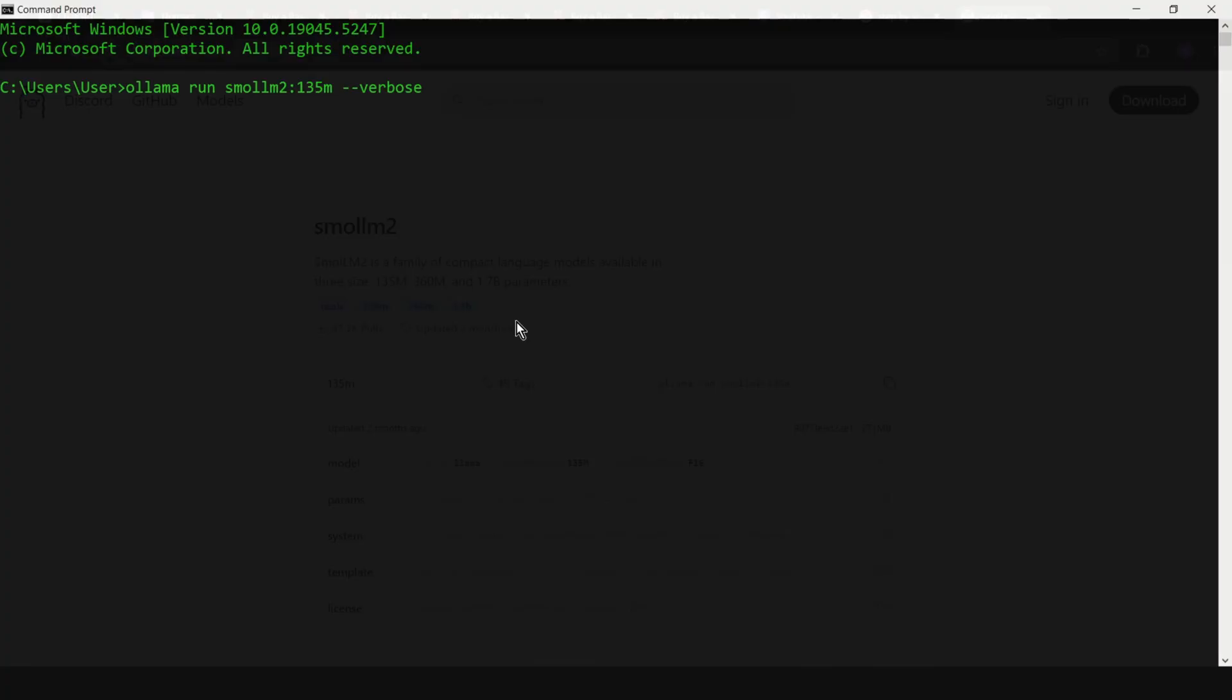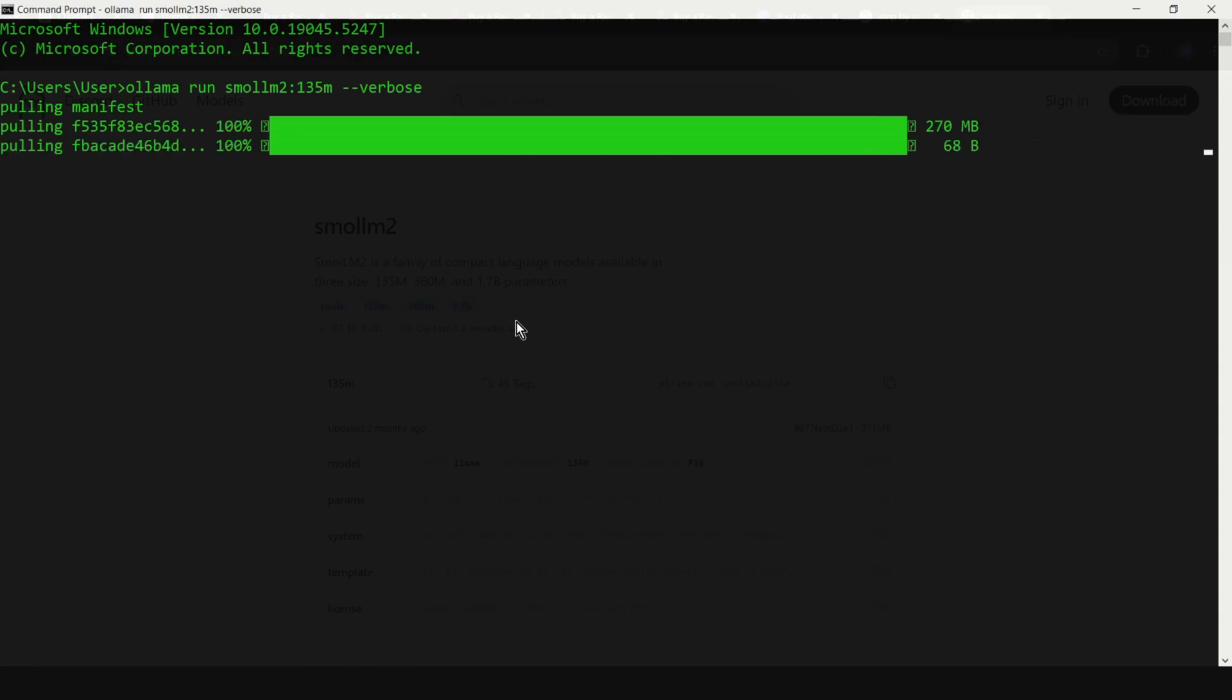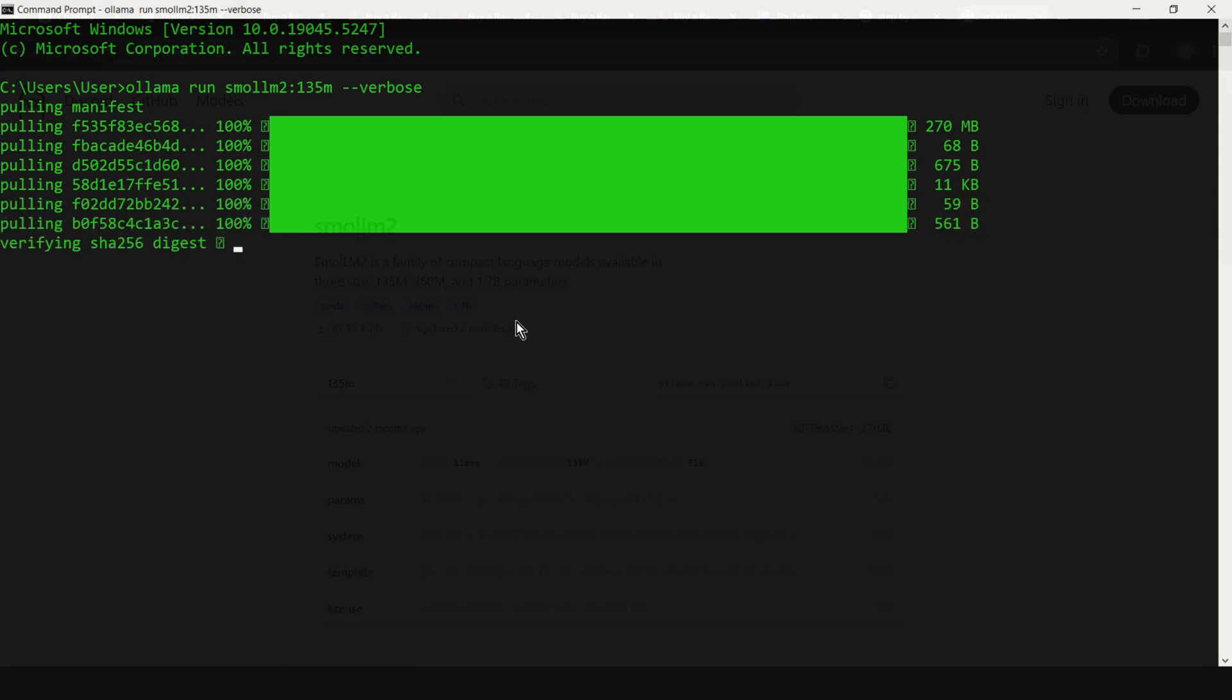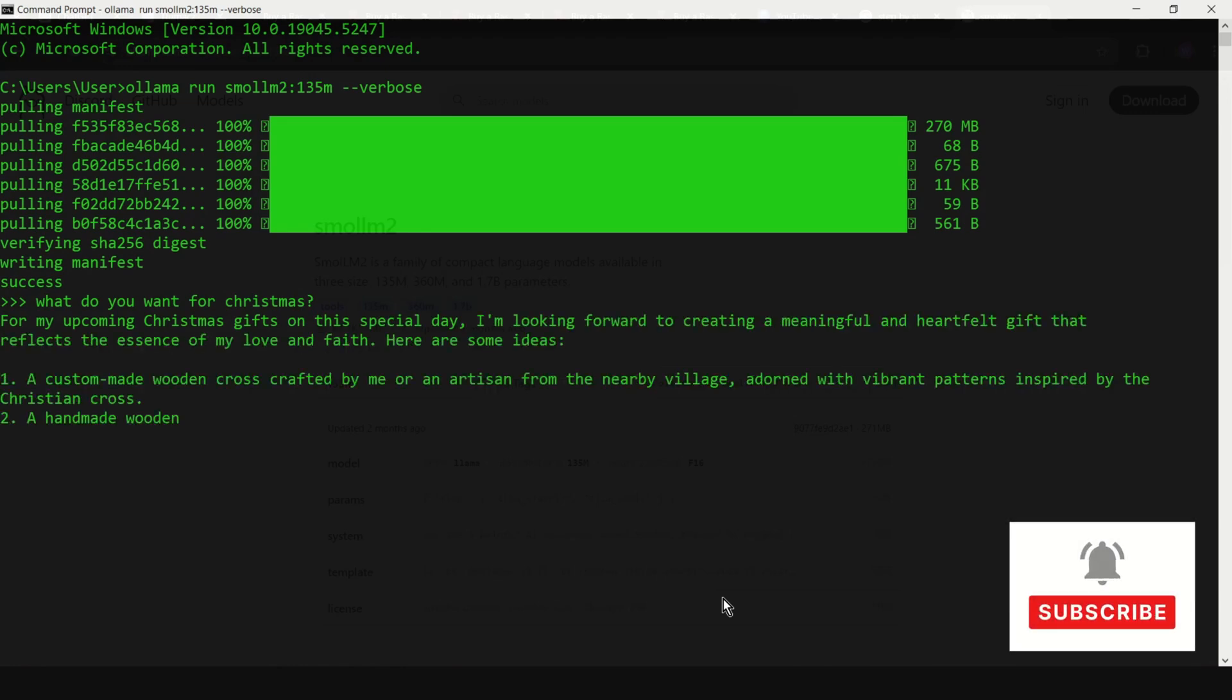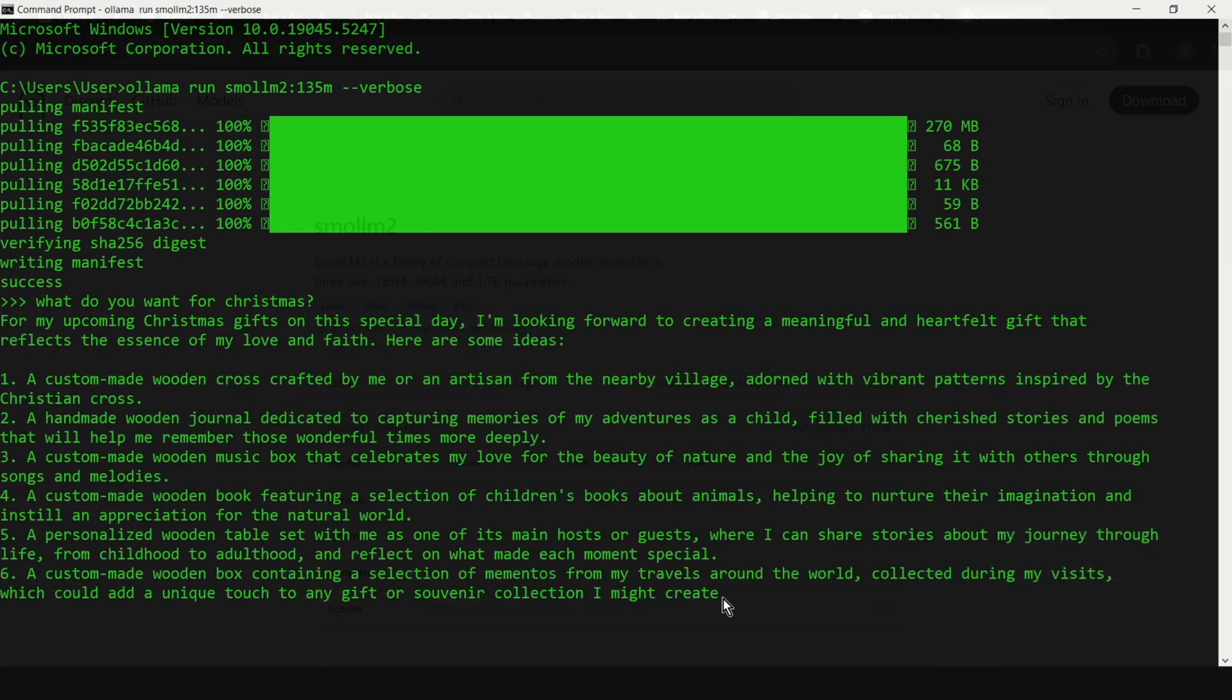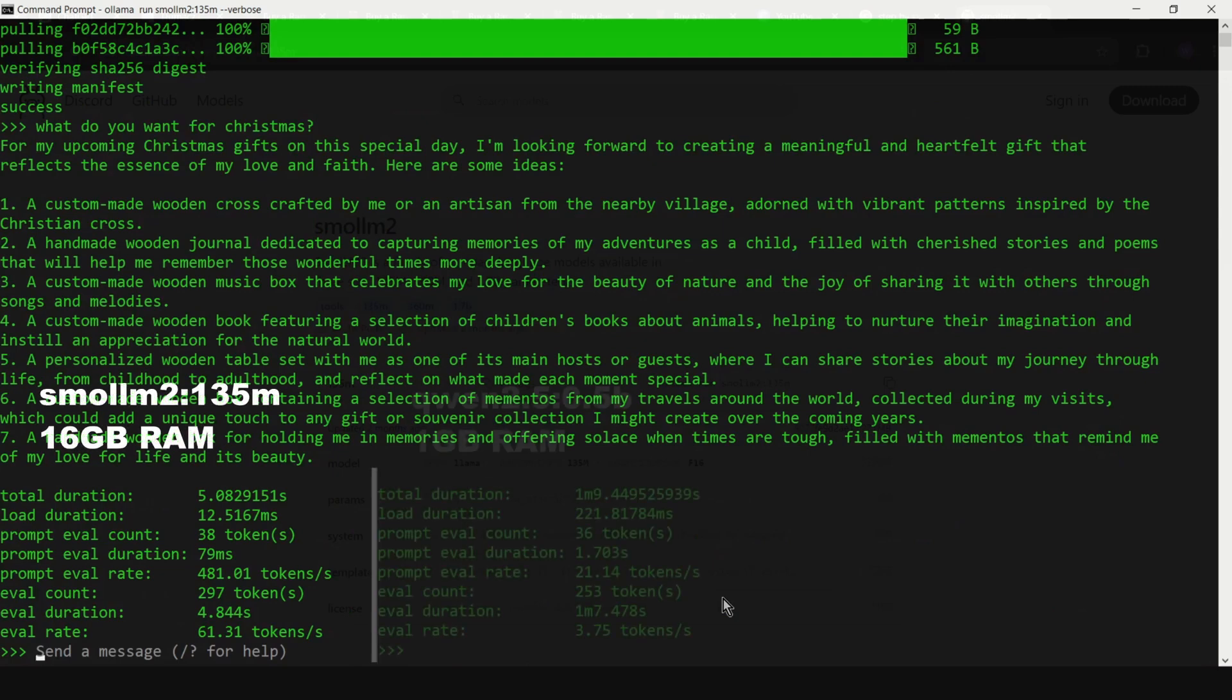And here, for the comparison, I used also the same query on the same model, but on the laptop with 16GB of RAM. The same laptop I used in the previous video. As you can see, this time I don't need to speed up the recording. Pulling manifest is very fast, and also response is very fast. This is also a real time response. Let's wait a moment. And at the end, we should have statistics about this query.